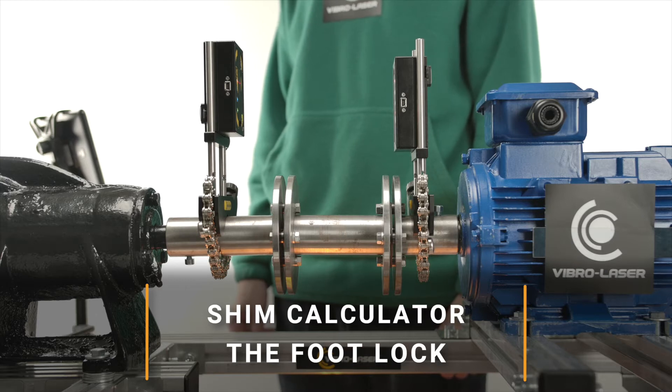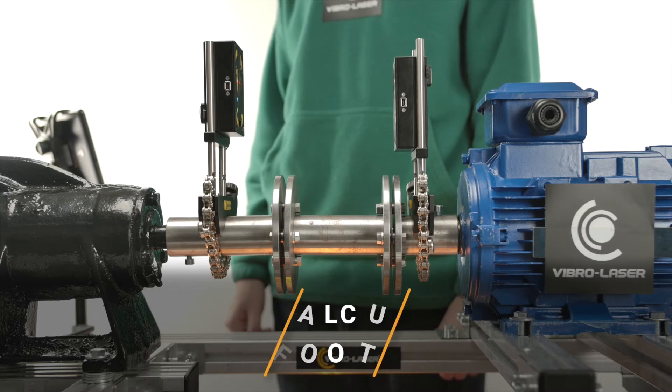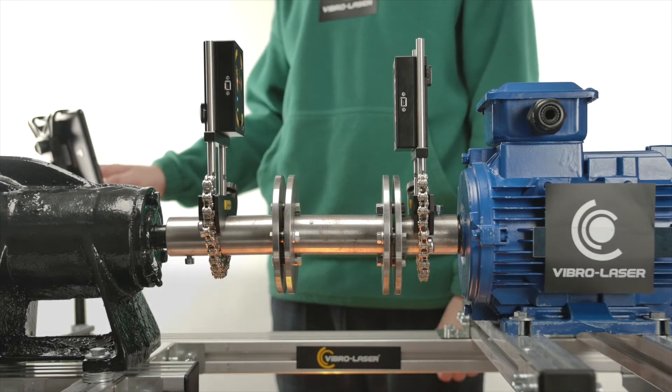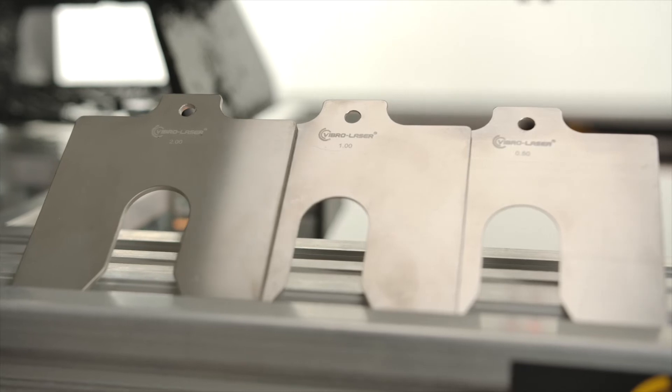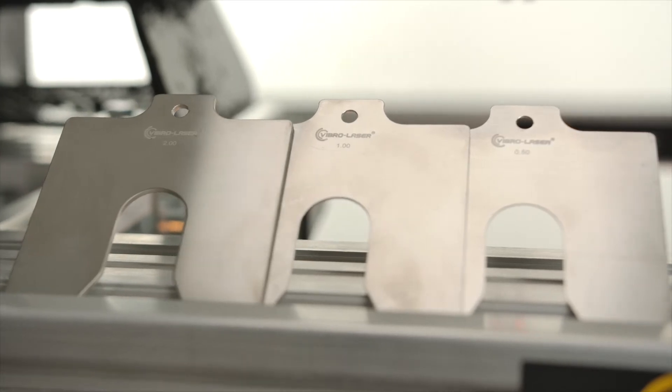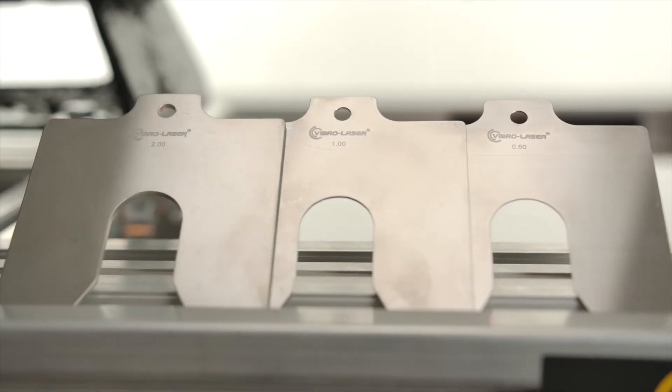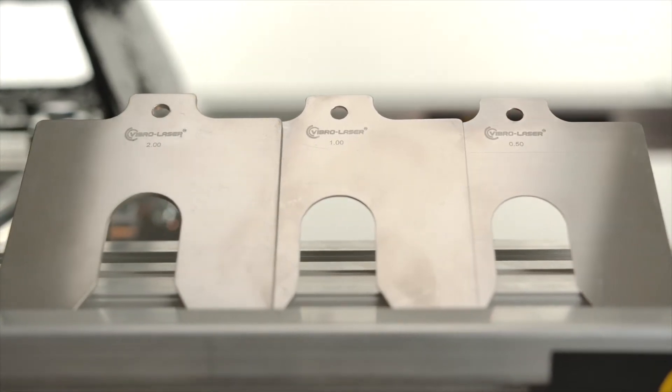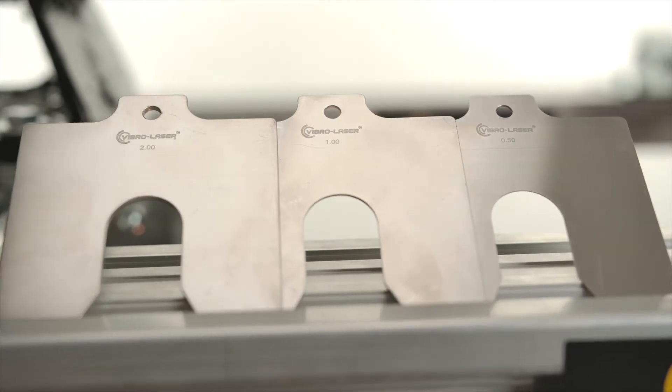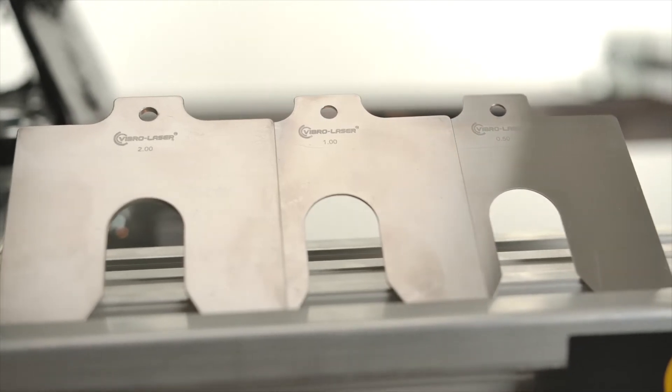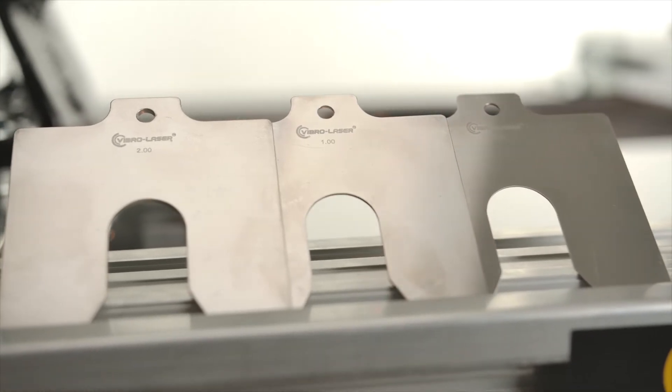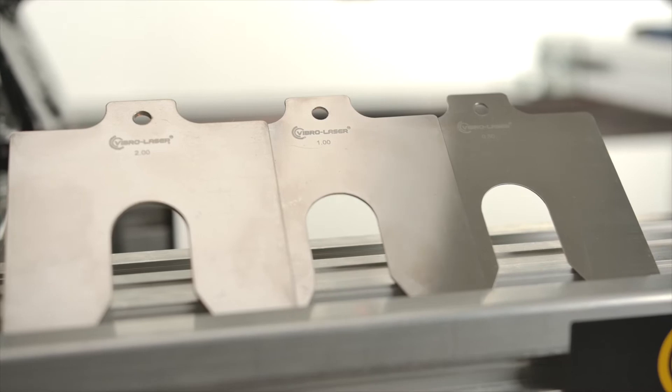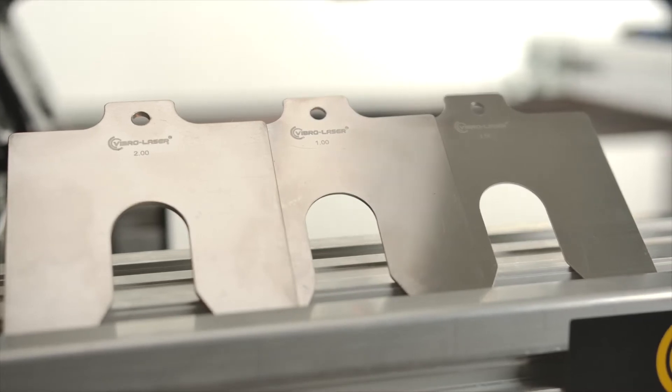The SHIM calculator function can be useful if you don't have enough SHIMs to reach values indicated by the program. This function allows you to evaluate the result within the specified tolerances based on the available SHIM configurations.